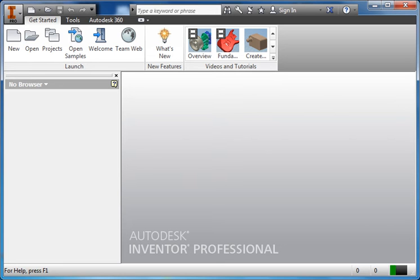Hello, today we're going to be looking at designing a car for the purpose of 3D printing. The software we're going to use to design that car is Autodesk Inventor.